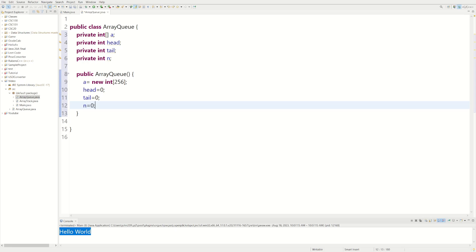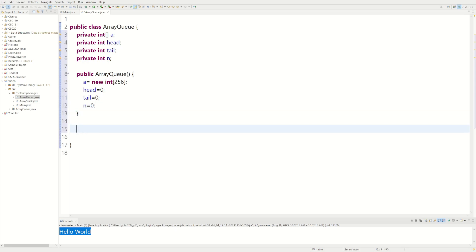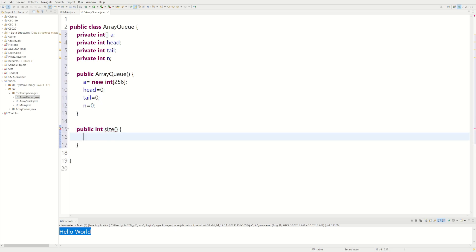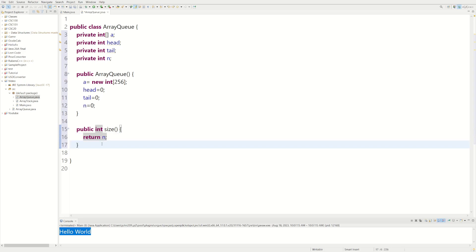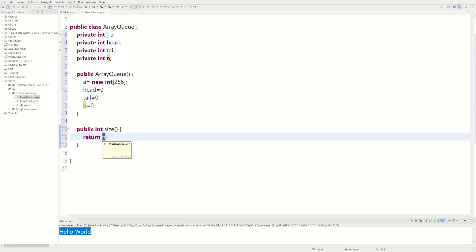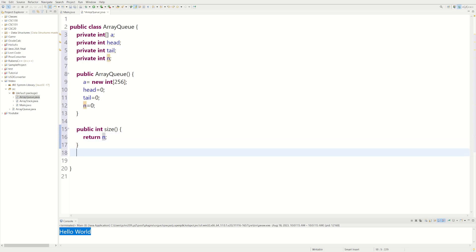First we're going to define some helper methods we'll use in other methods. The very first method is going to be the size method. We do public int size. The reason it's of type integer is because we're going to be returning n, and n is an integer. So we return n. Whenever we want to know how big the queue is, we return the n variable. Whenever we add something, we increase n by one; whenever we remove something, we decrease n by one.